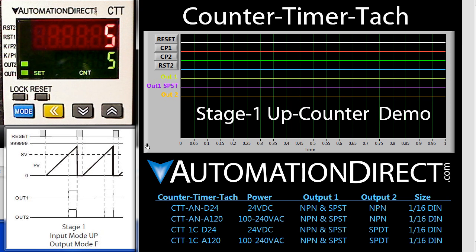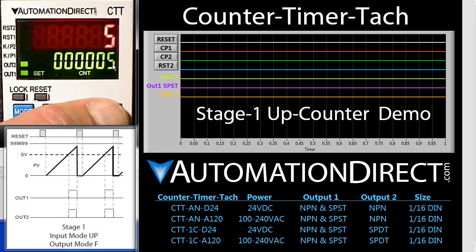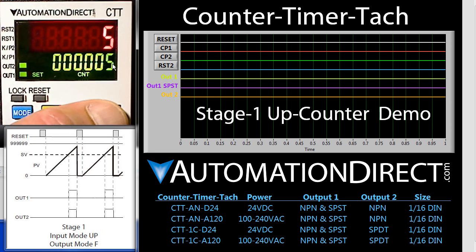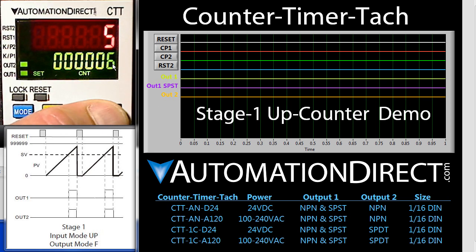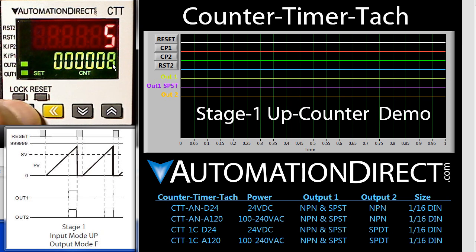You set the set point by moving the cursor with this yellow button. Unfortunately, you can't see the cursor blinking right now because of the webcam. Then you change the value using these buttons right here. Let's change ours to 8. We lock that in by hitting the MODE button and we are ready to go.